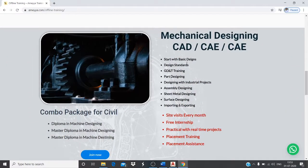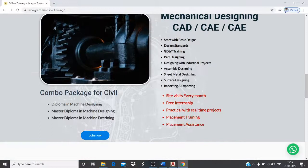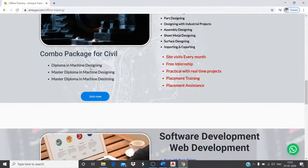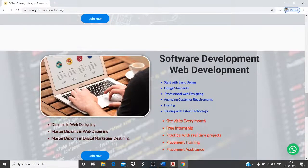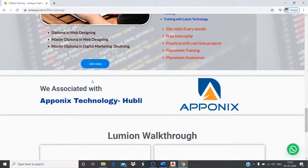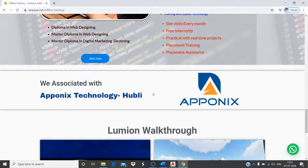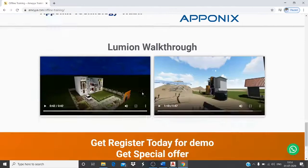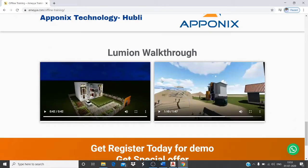Similarly, we have mechanical design courses including CAD, CAM manufacturing courses, CAM software, and analyzing software. For IT, we offer software development and web development. We are also tied up with Aponics Technology in Hubli.